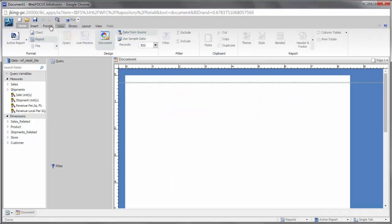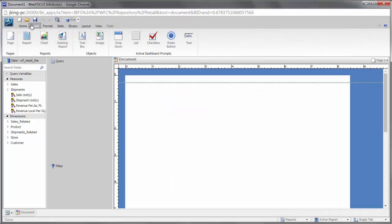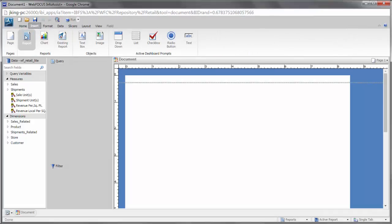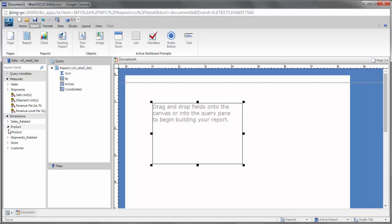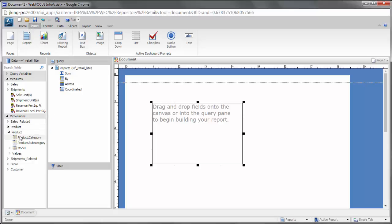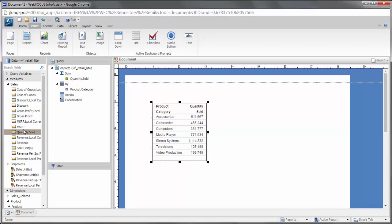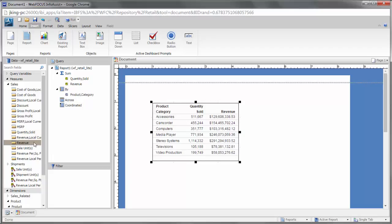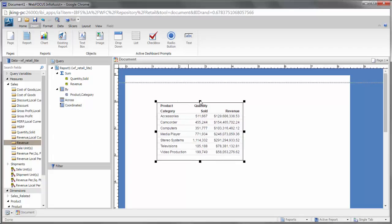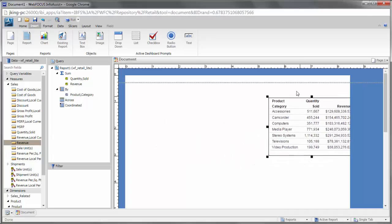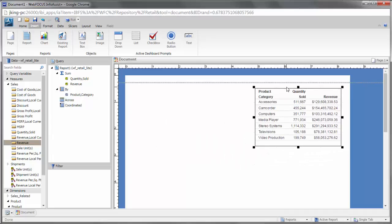Since documents contain multiple types of content, you add and format each individual component separately. Using the report or chart options on the Insert tab will create placeholder content. You can then add fields to the component, reposition the object on the page, and format the content.